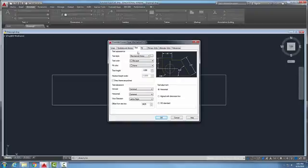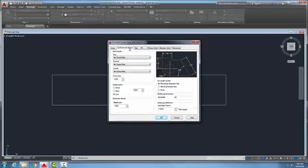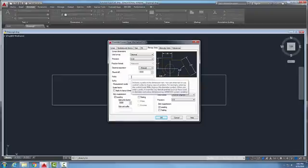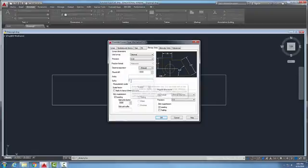I might go to, let's see what should we put in here, I'll go to my primary units. And in my primary units, I might put something in here in, let's say, my suffix where I might say 'max'.